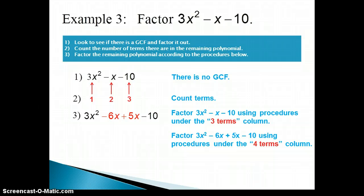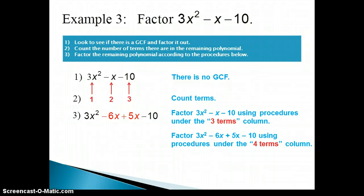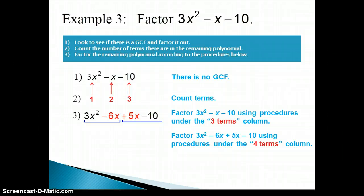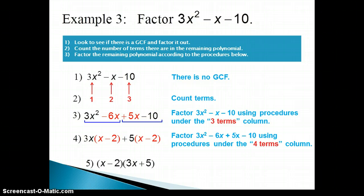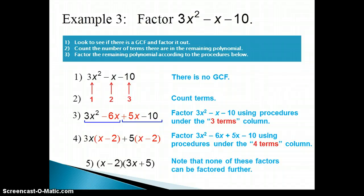Now we move to the 'Four Terms' column and follow the instructions to factor by grouping. We group the first two terms and the last two terms, looking for a greatest common factor in each group. The first group has a GCF of 3x, and the second group has a GCF of 5. Pulling those out gives us a common binomial factor of x minus 2. We factor out that common binomial, and the 3x plus 5 that remains becomes our other factor. None of these factors can be factored further, so we're done.